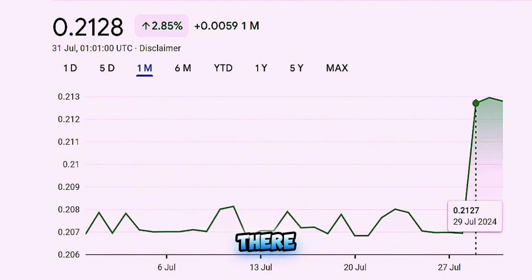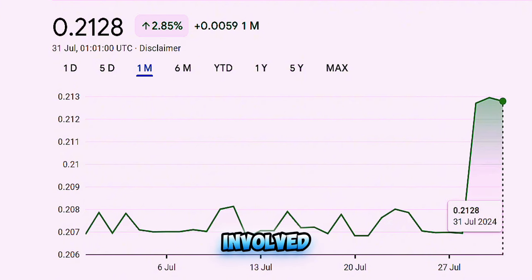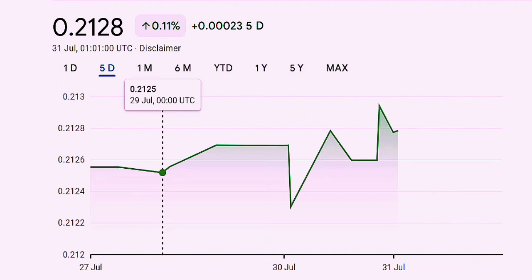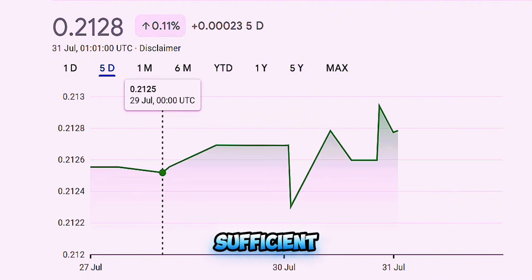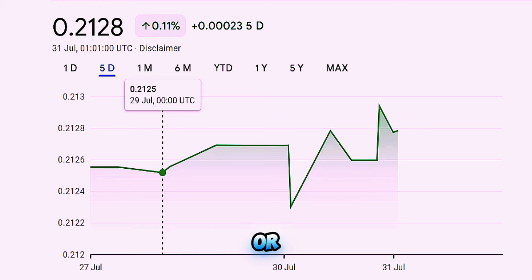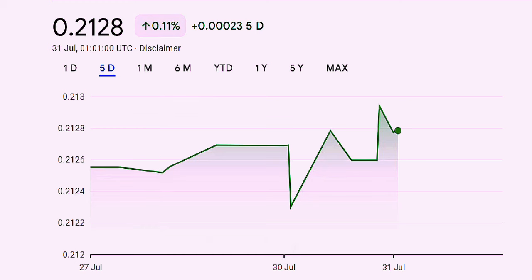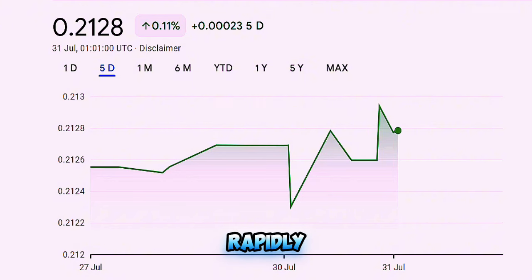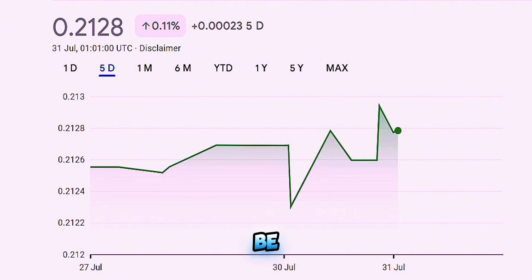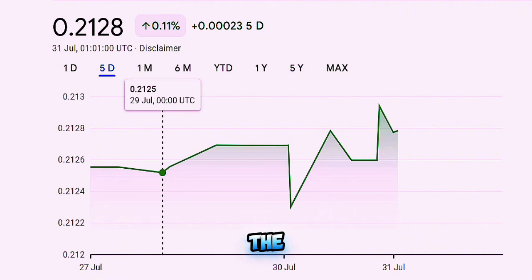However, there are also risks involved. If the dinar were to float freely without sufficient reserves or economic strength to back it, it could lead to excessive volatility. The currency might devalue rapidly, leading to runaway inflation, which would be devastating for the economy and the people.